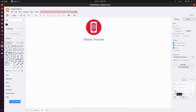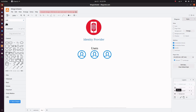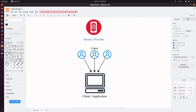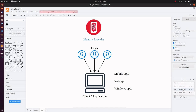So, who are the users? It will be you and me — whoever is using the applications. The application, also called a client in the identity provider world, can be a mobile application, a web application, or a Windows application. The identity providers will manage the configurations of all these users and clients.